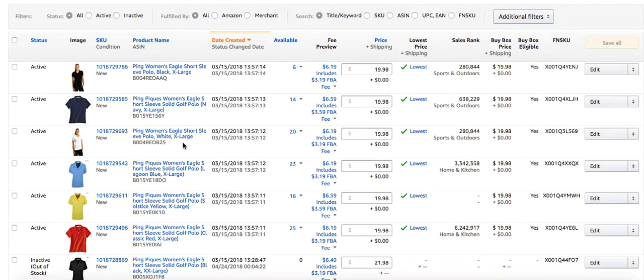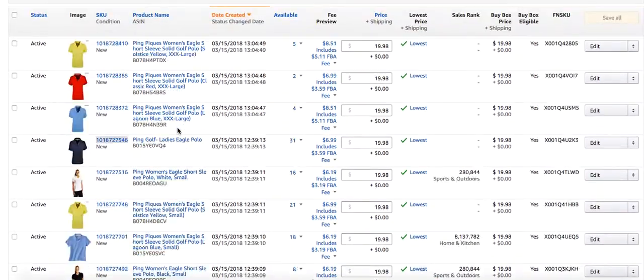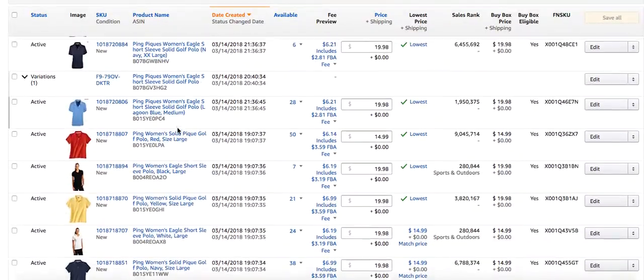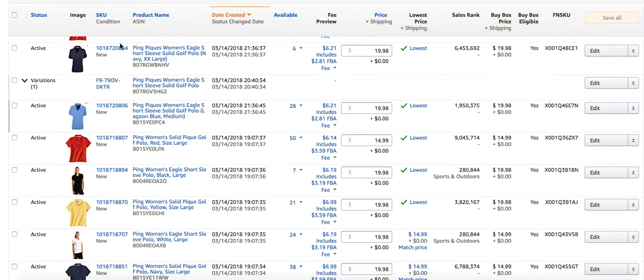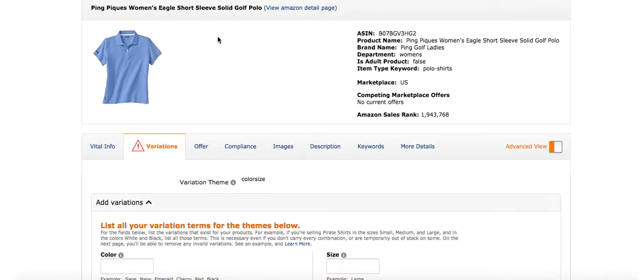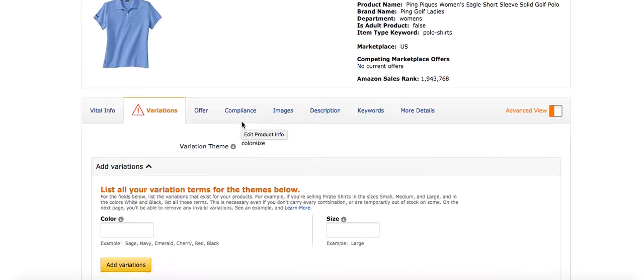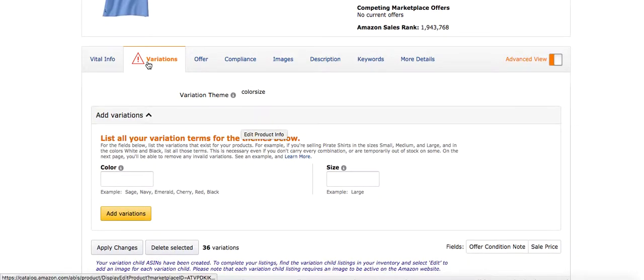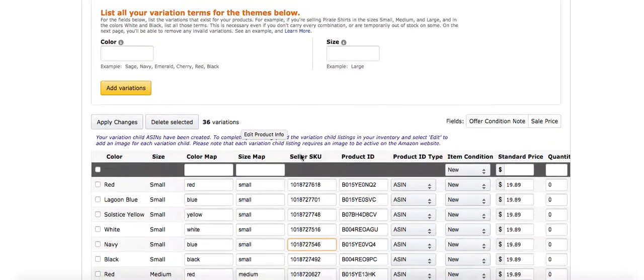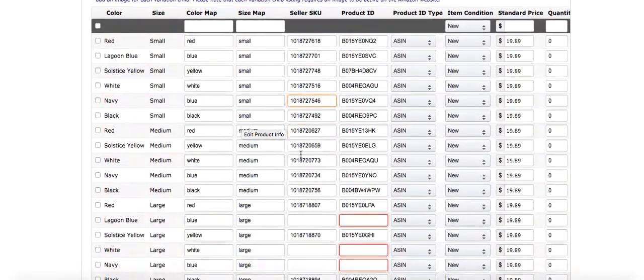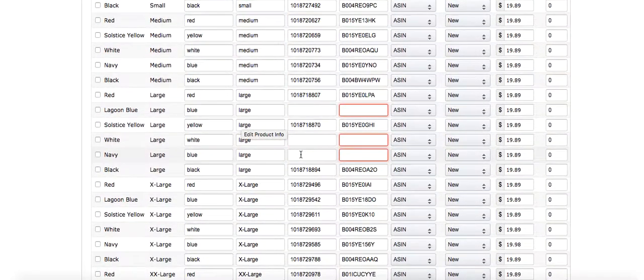So what I did was there was one that actually had a variation, the ability to make a variation with the drop-down box. So I clicked edit and then when it opened, I went into the variations tab and I added every single size and color that I wanted to merge.